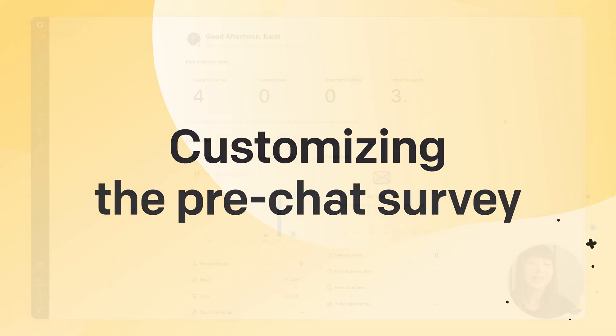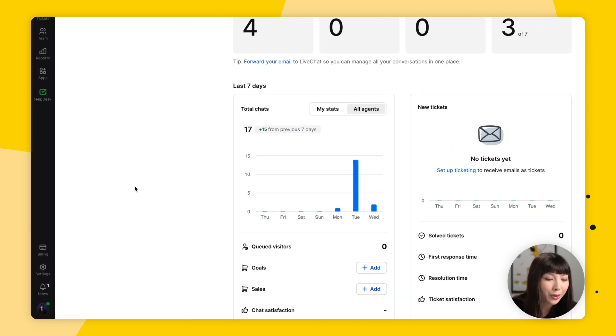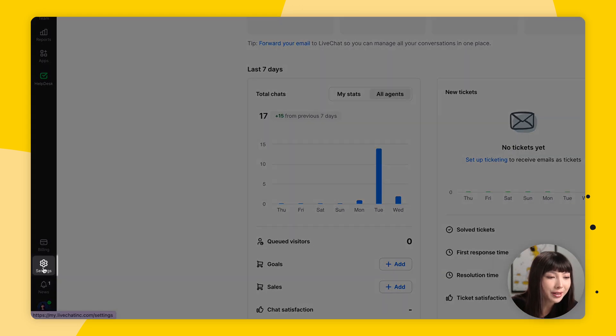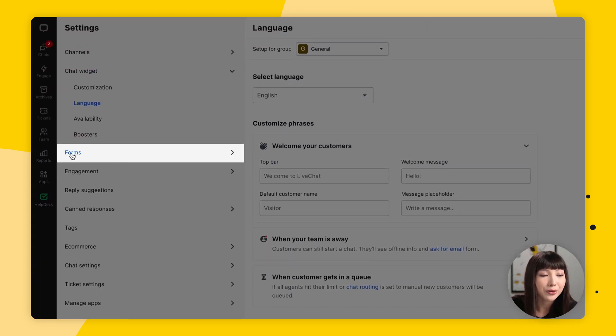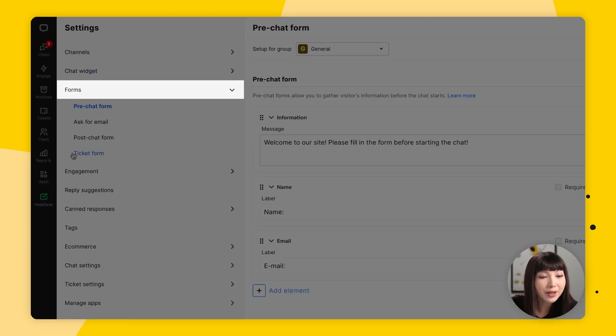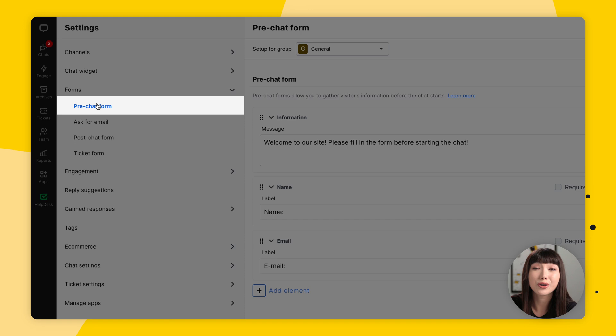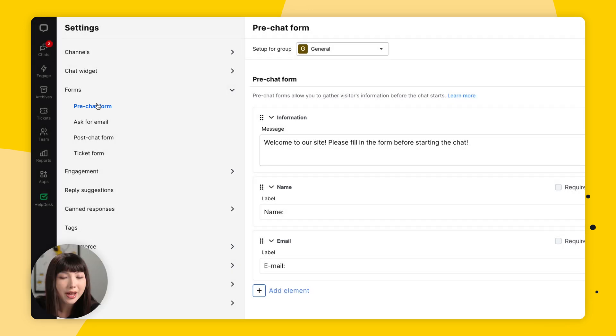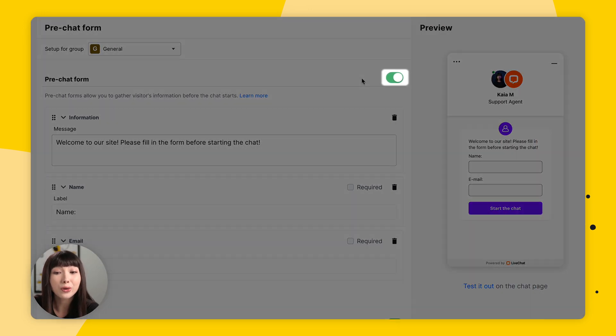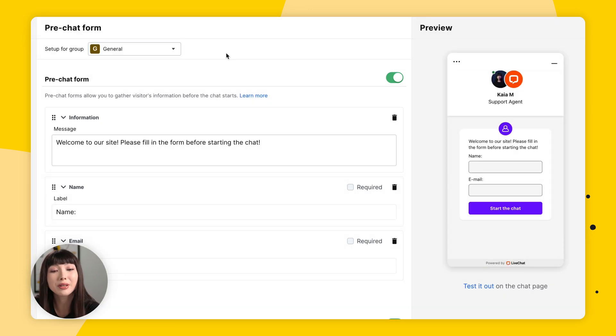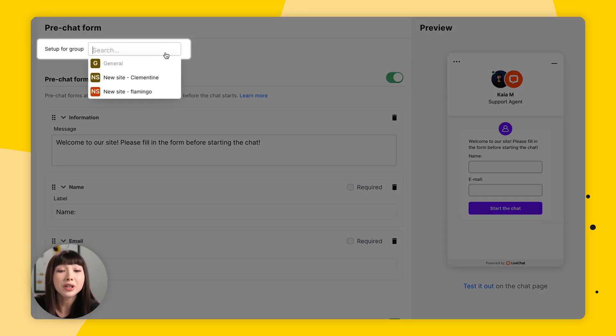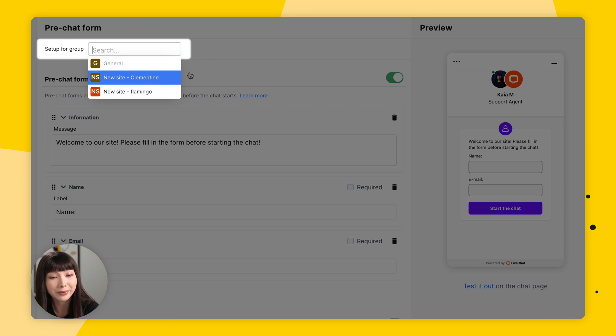So in the live chat app, you want to go to Settings, you want to open Forms, and you want to make sure that you're in Pre-chat Forms. And of course, you want to make sure that they are turned on. You can also customize the pre-chat form for an individual group that you select.